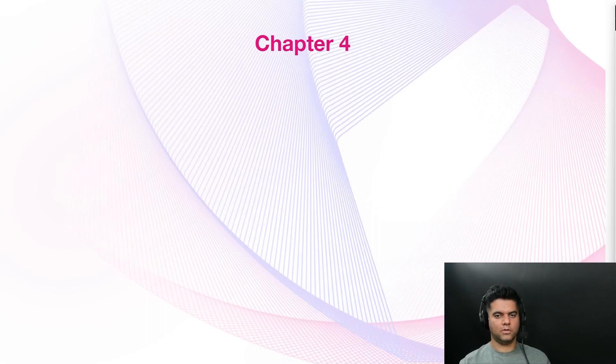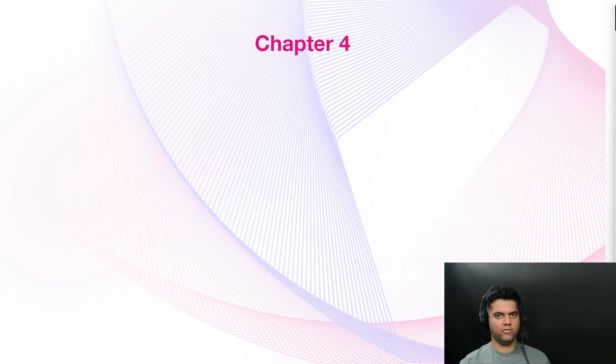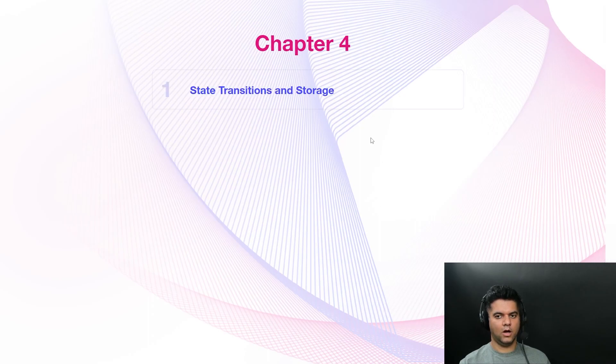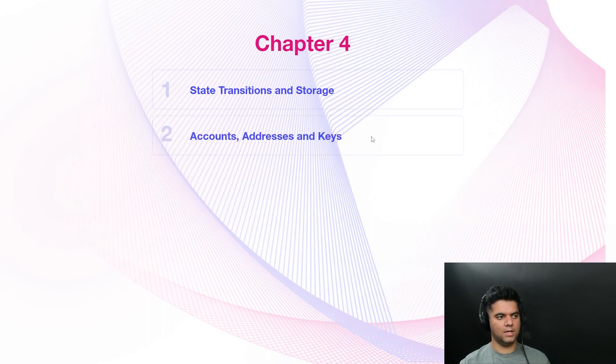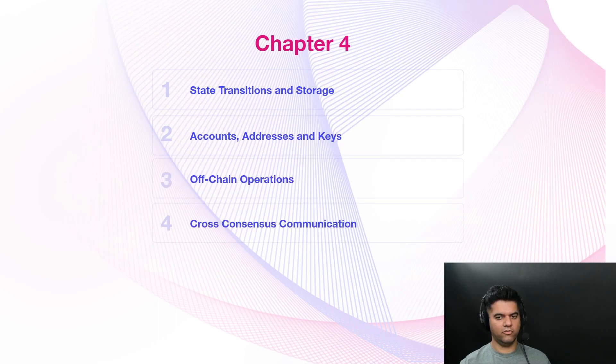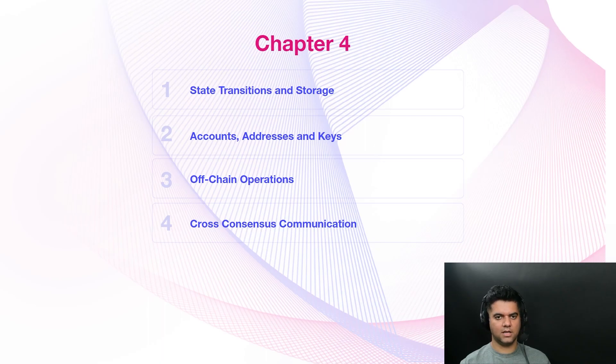In the previous chapter, we got a lot of information about transactions and the various consensus mechanisms in Substrate. And in this chapter, we would build up on our knowledge of Substrate by delving into the concepts of state transitions and storage, and then learning about concepts around accounts, addresses, and keys, and then learning about all the off-chain operations, and then finishing it off with some more information on cross consensus communication. So let's get started.